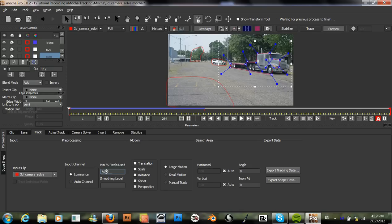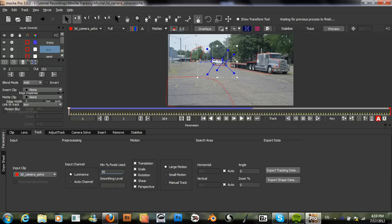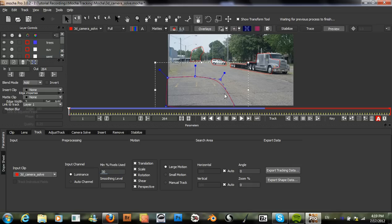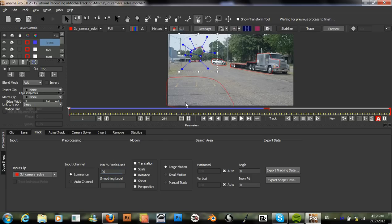We also need to change this minimum percent of pixels used. Since we're using the camera solve, we need a high percentage of pixels. Or, something like 80-90% works well.